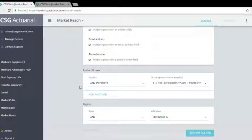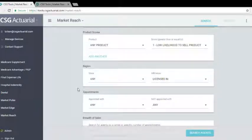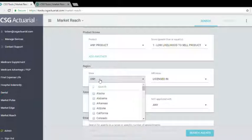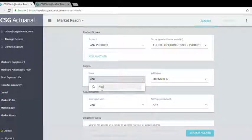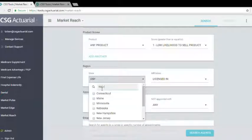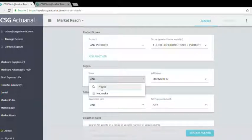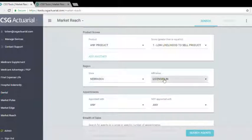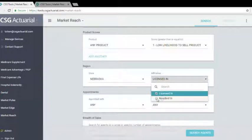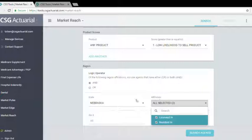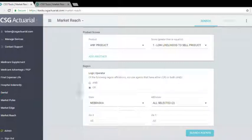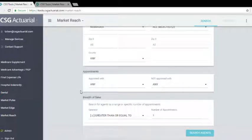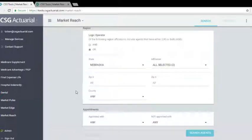Now for state, we'll go ahead and enter Nebraska. And we're doing both licensed and resident in, and we're doing the or, so that means it can be either a resident or licensed and they don't have to be both.